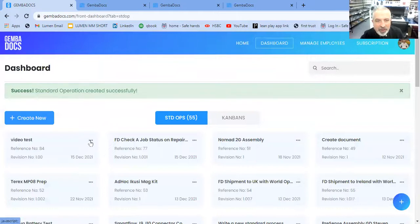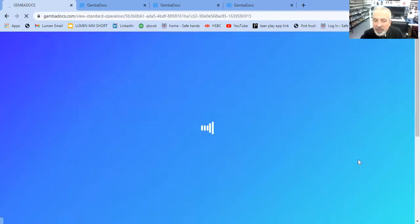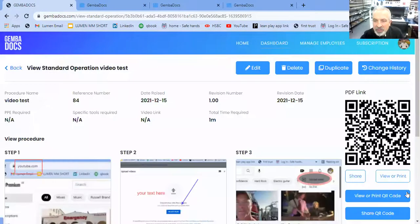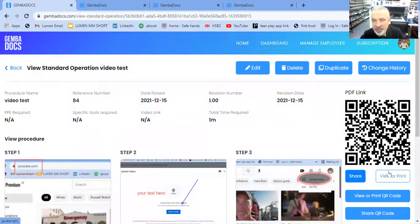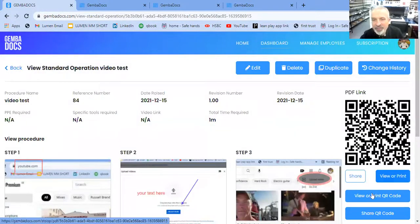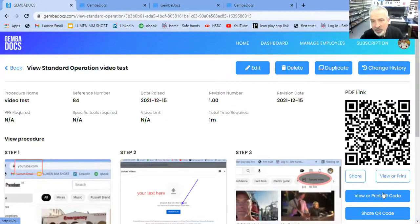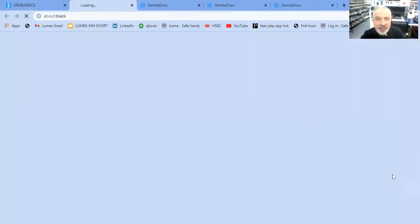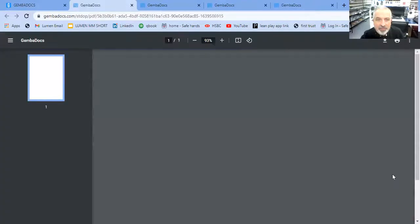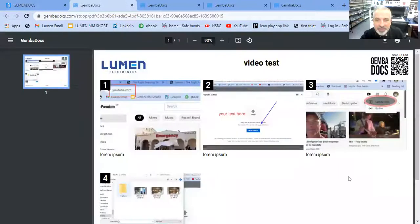And from there, click on there. You can choose what to do with it, whether to share it, view it or print it. You can look at the QR code only or share the QR code only. And this is what you get.